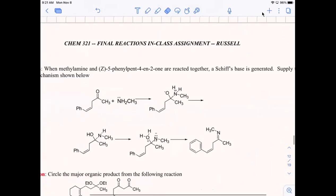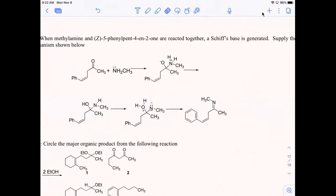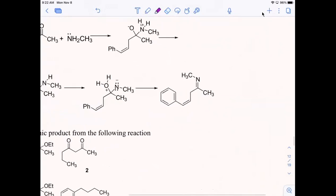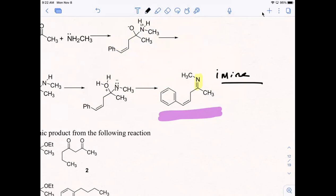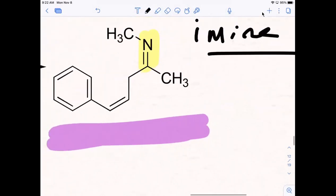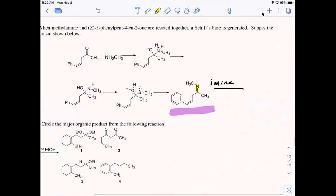Let's go to the next question — this is one where you have to fill in the arrows. What type of reaction is this? Look at the product and tell me what type of reaction this is. What functional group is this? Is it an enamine synthesis? It's an imine — not an enamine. An enamine would have a double bond here, but it is an imine, or Schiff base. Let's have someone put the arrows in.